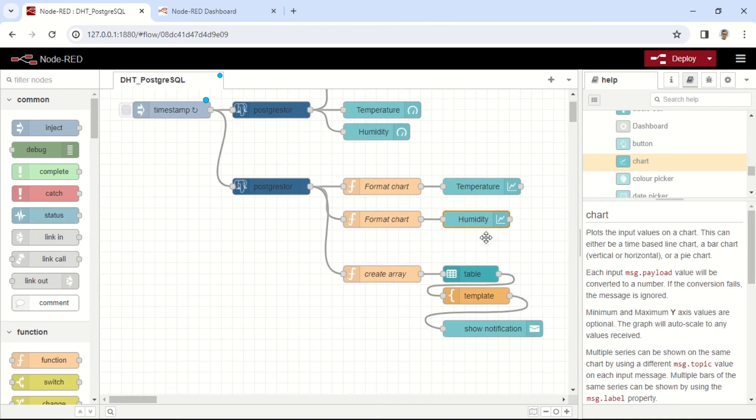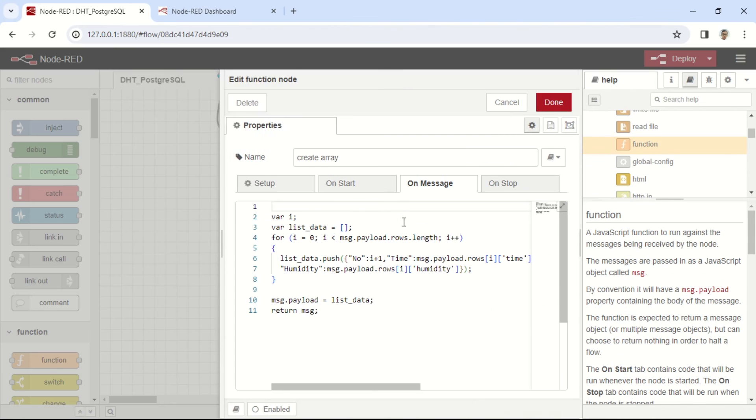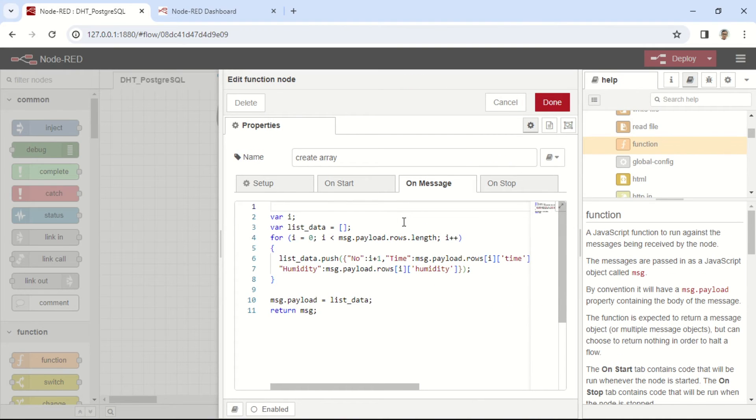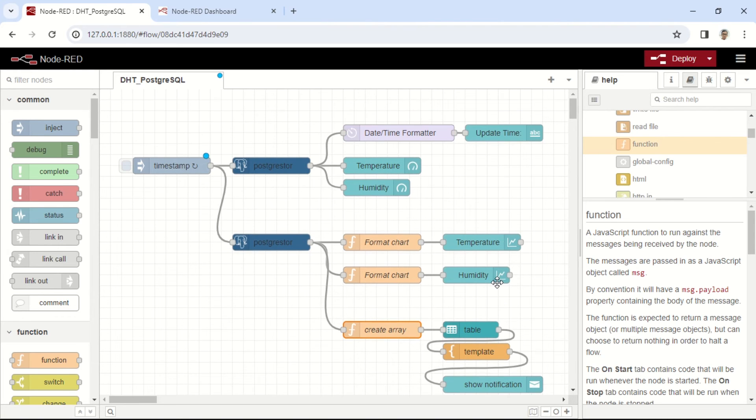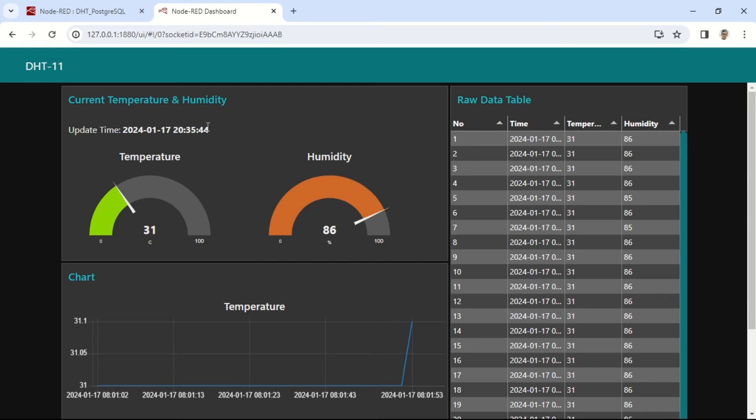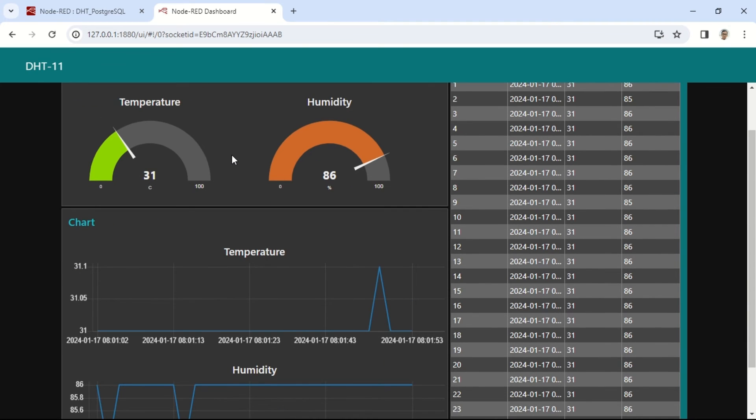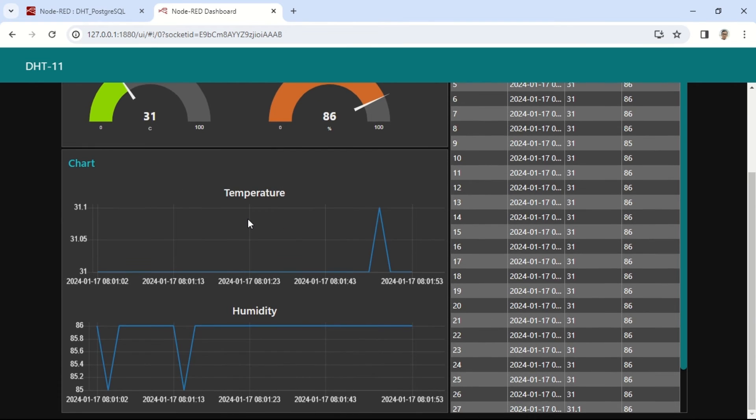To display the data obtained from the PostgreSQL node in a table, we also need to create an array so that the data can be presented in the table. And here is the result, the Node-RED dashboard showcasing data from the temperature and humidity tables. To display the current data, there's a visual text element showing the last timestamp, followed by visual gauges representing the latest temperature and humidity values.